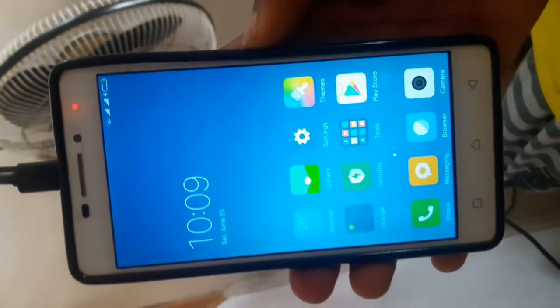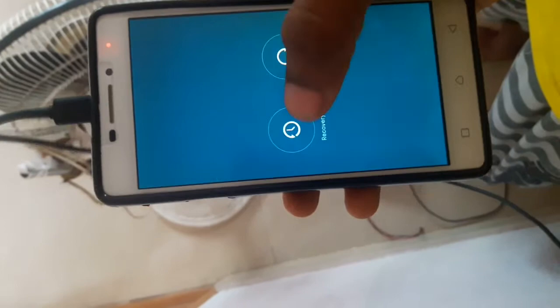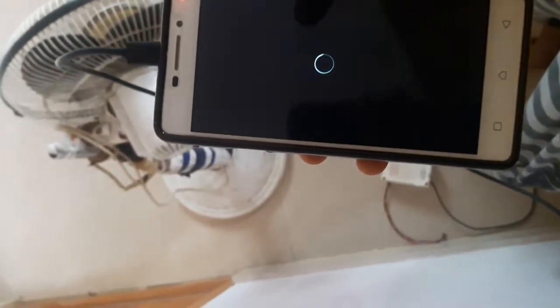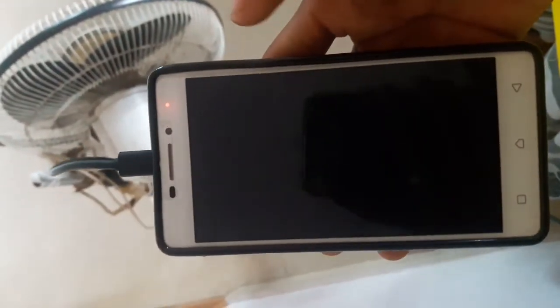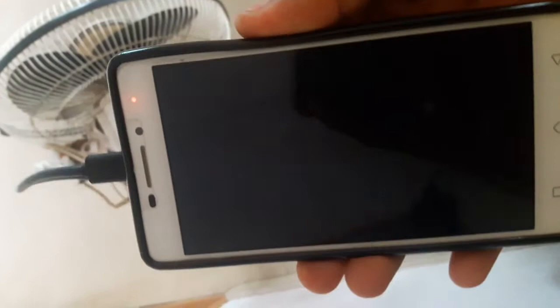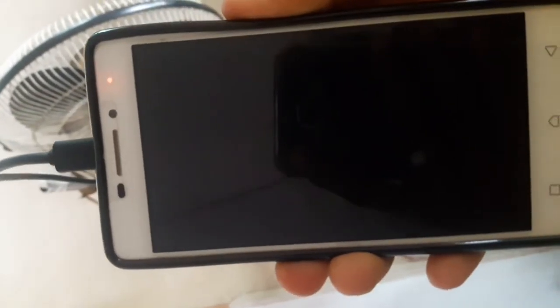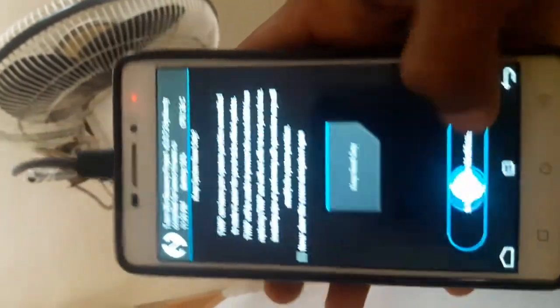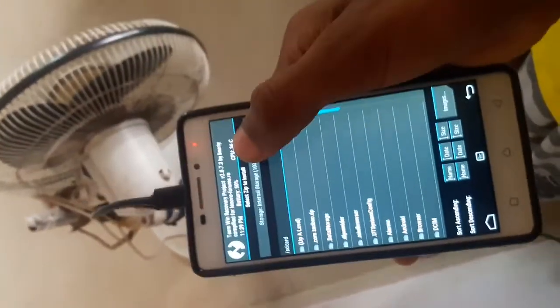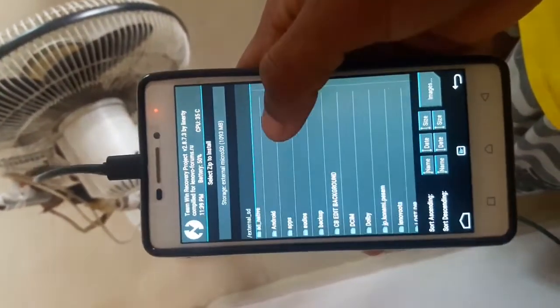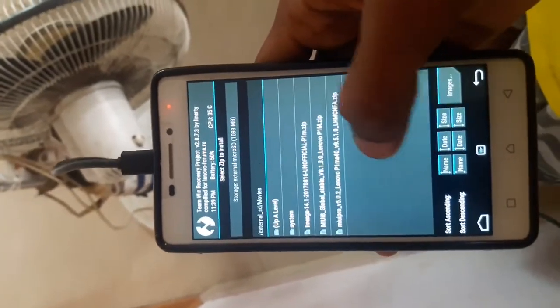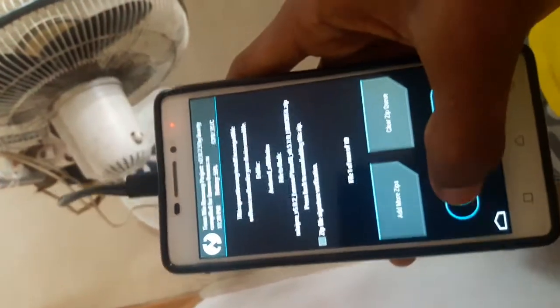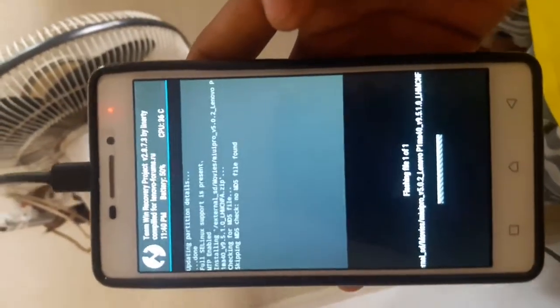Number one: job acquisition — recovery mode. I'm going to go to the recovery mode and install it. I'm going to go to the file and install it.